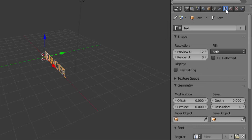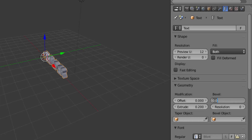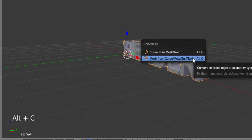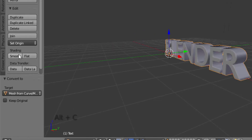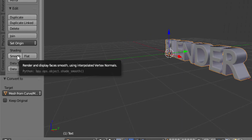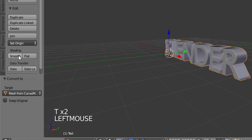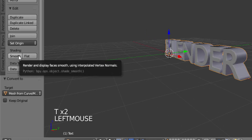Click on the F icon, which is the object data icon, and change the Extrude value to 0.2, Depth value to 0.02, and Resolution to 2. Then while your text is selected, press Alt+C on your keyboard and select Mesh from Curve/Meta/Surf/Text. Move your cursor to the left side of the screen — if you don't see the tab press T — and change the shading to Smooth.